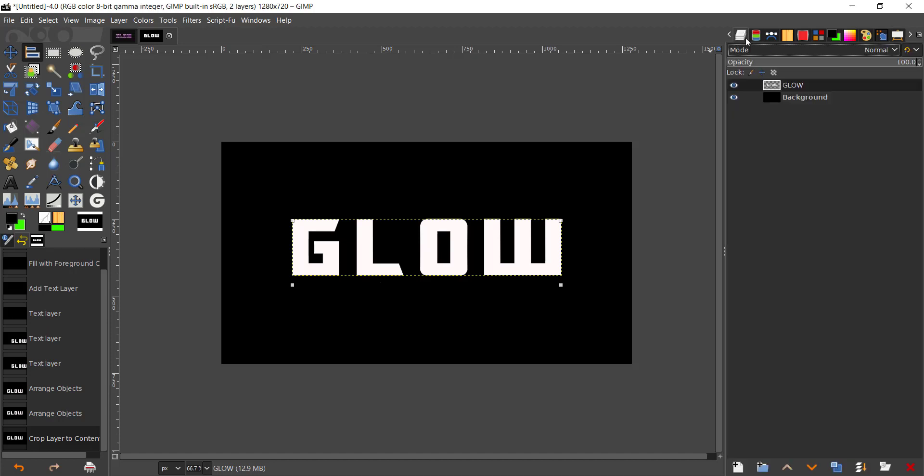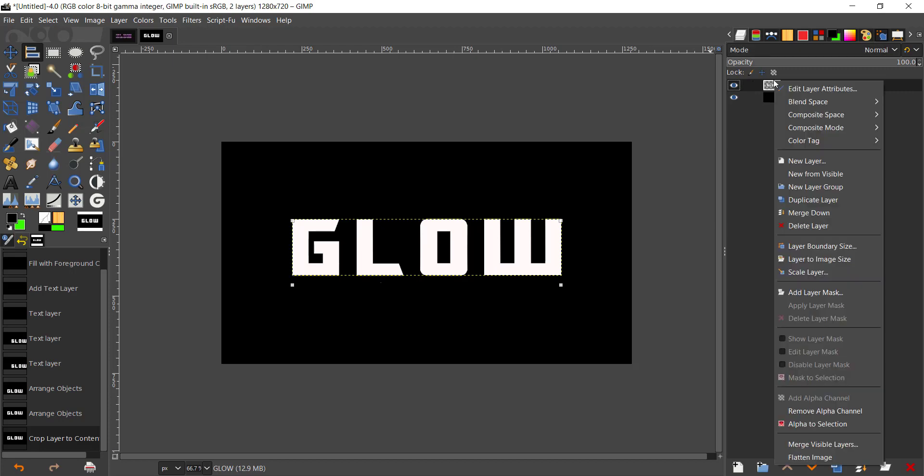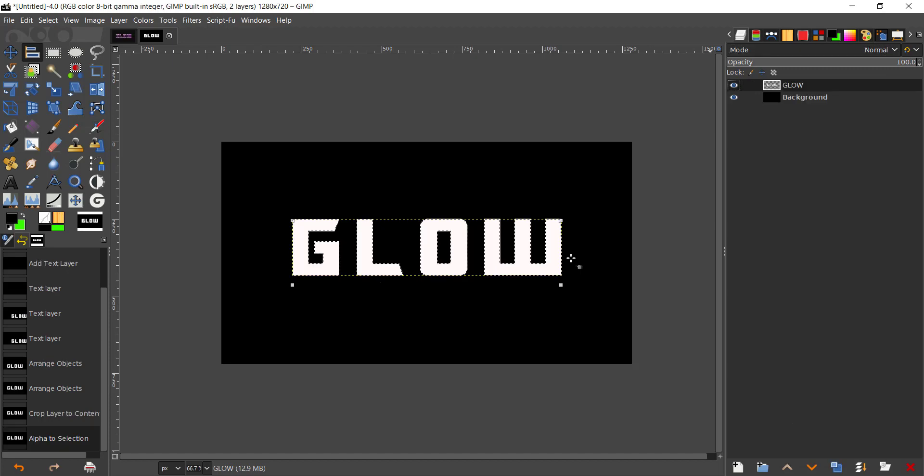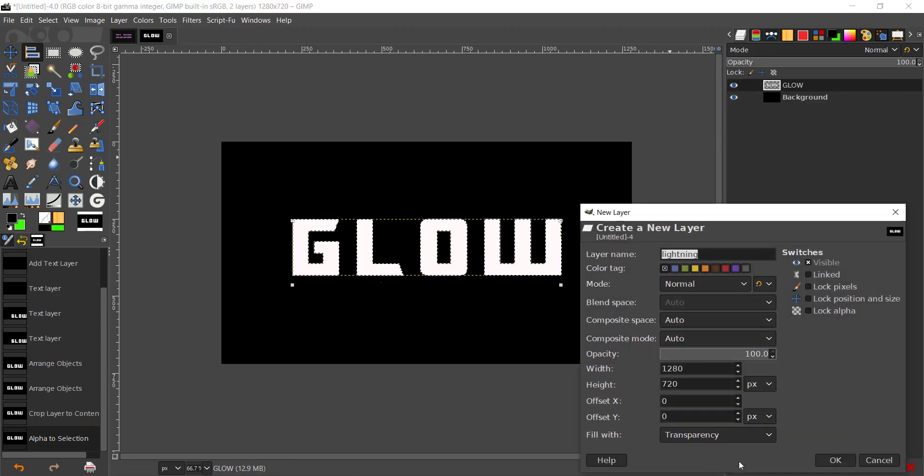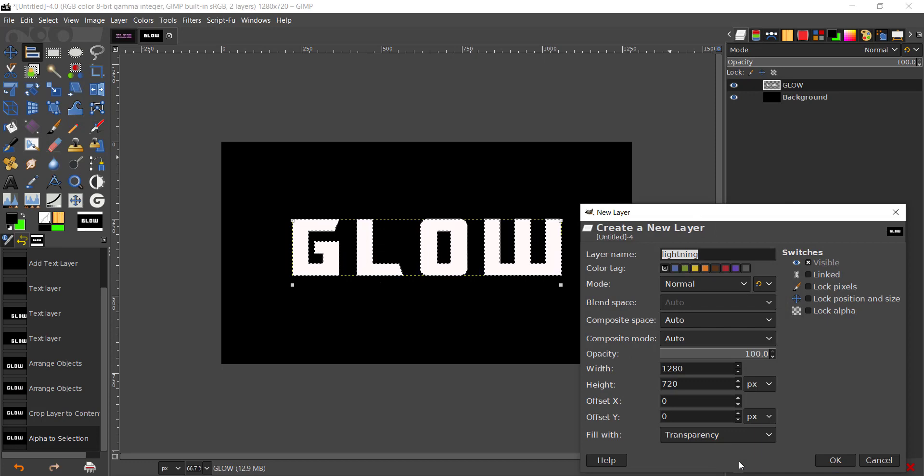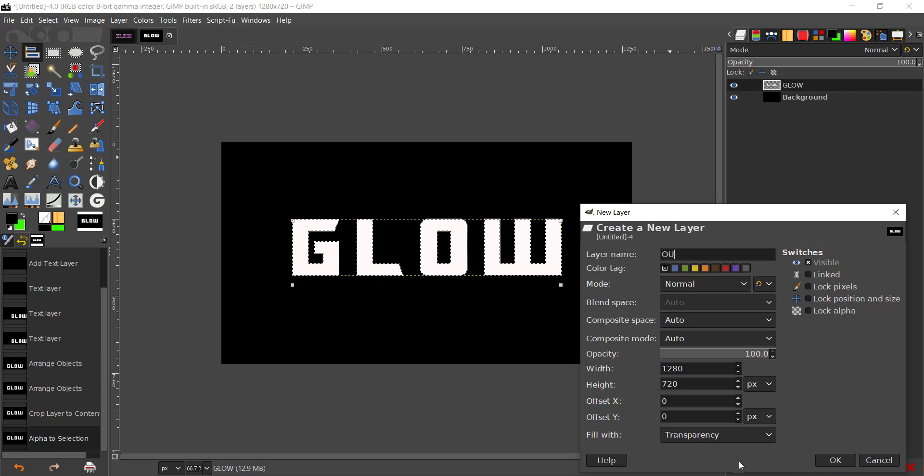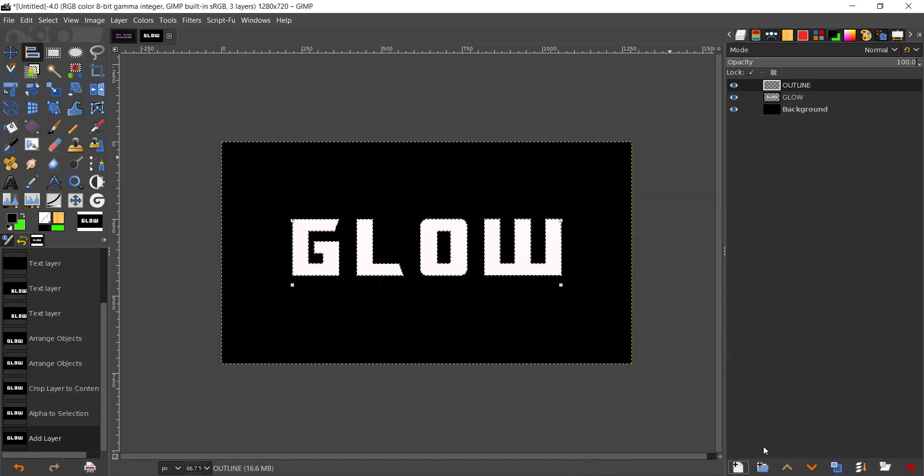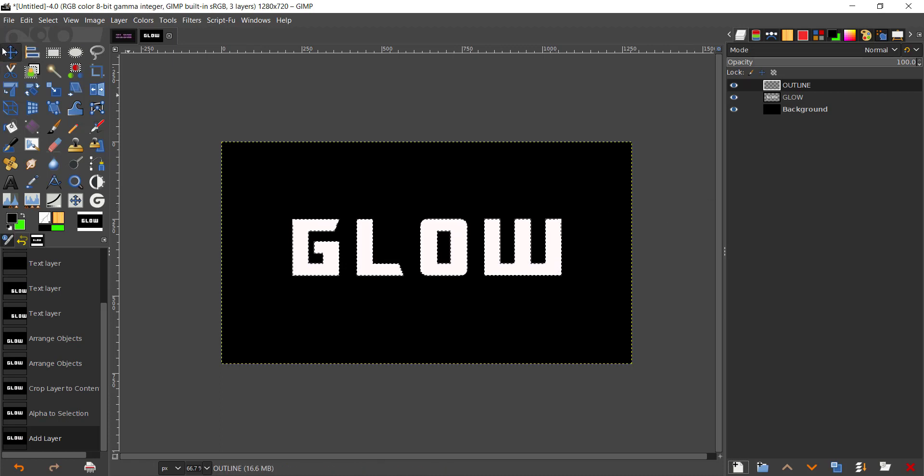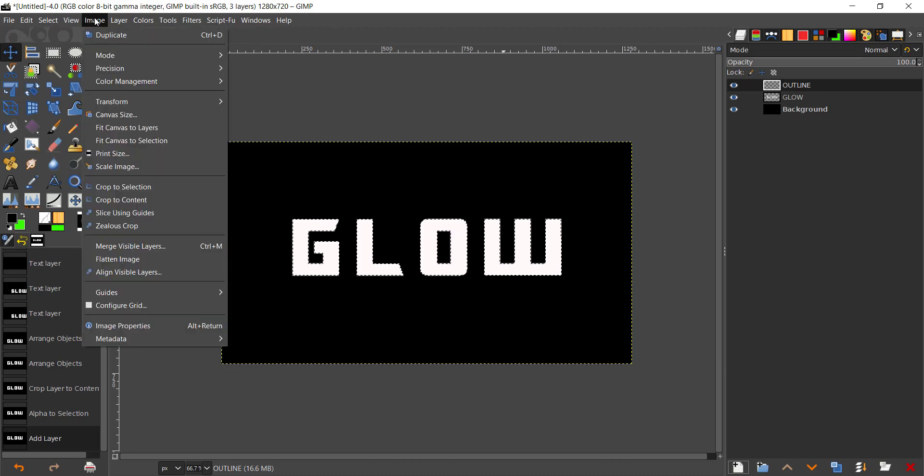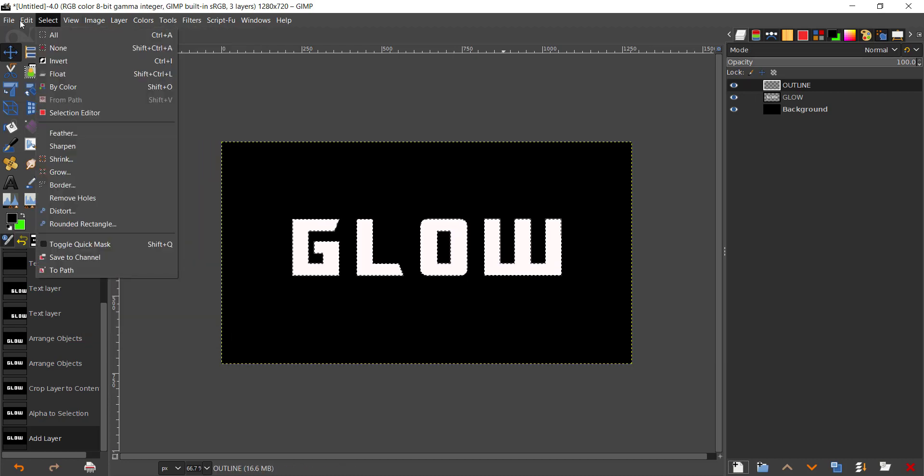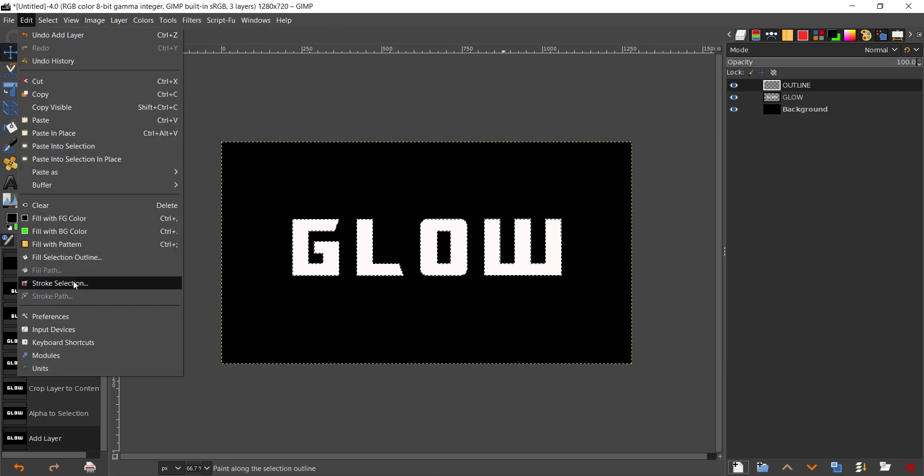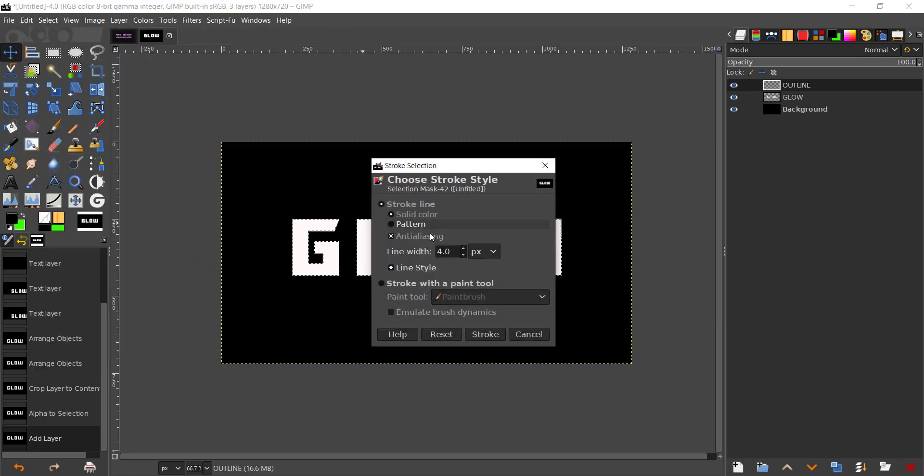I'm going to take the layers, right click on that, Alpha to Selection. Then I'm going to create a new layer called Outline. You can give it any name you want, it's up to you. I'm going to take the Move tool.